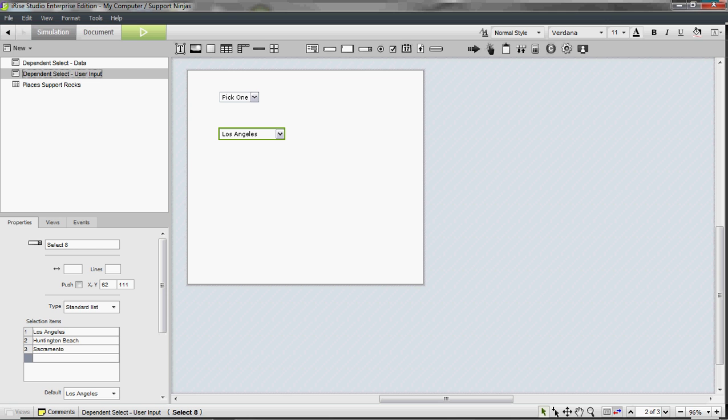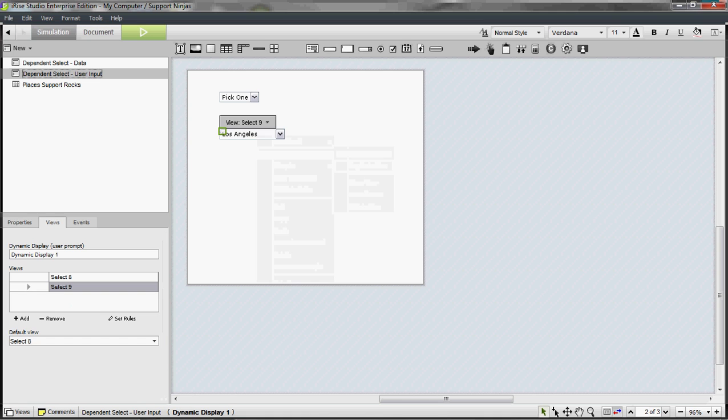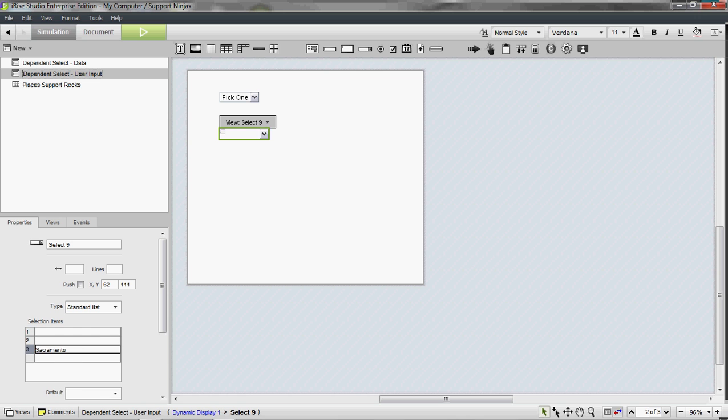We'll go ahead and right click on here and add a duplicate view. We'll go ahead and change the cities that correspond with New York. We'll say New York and Rochester.